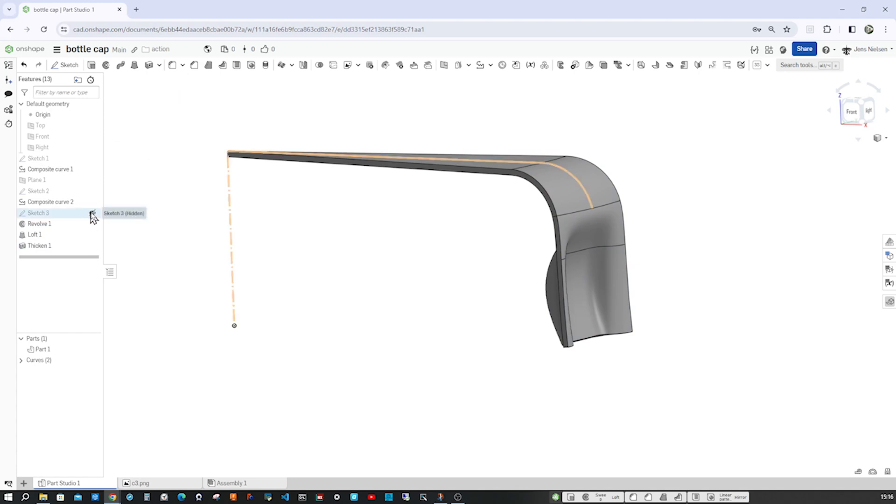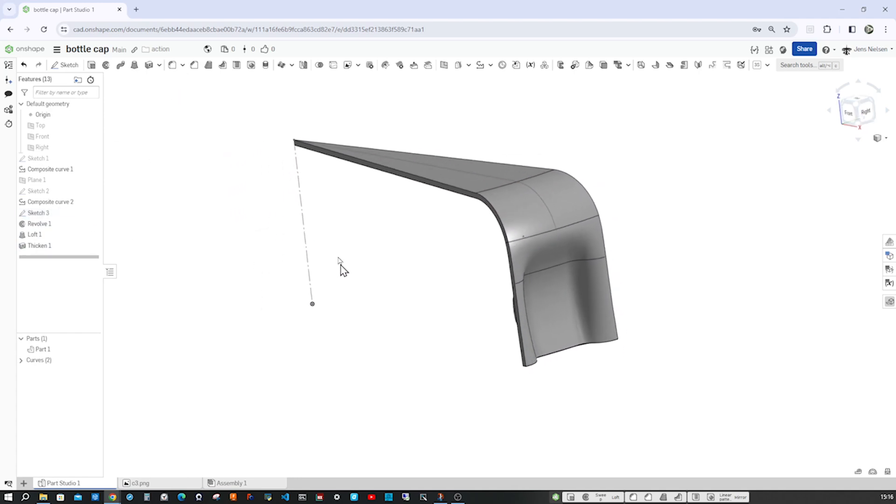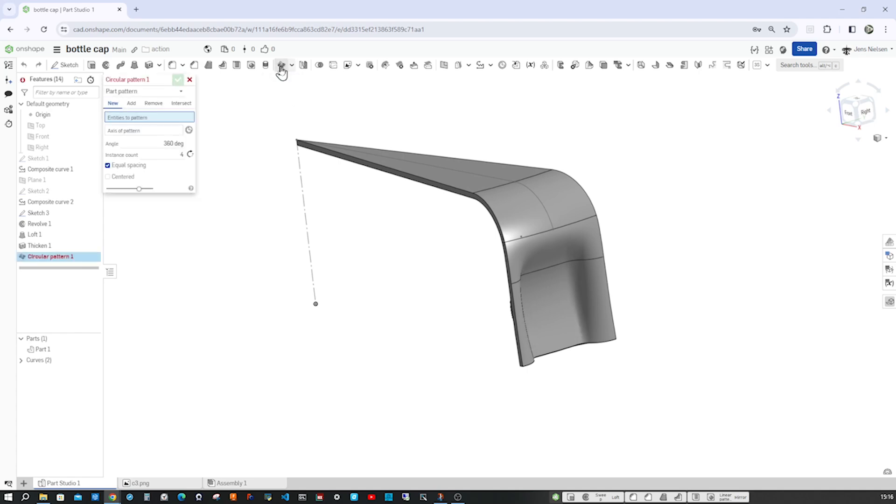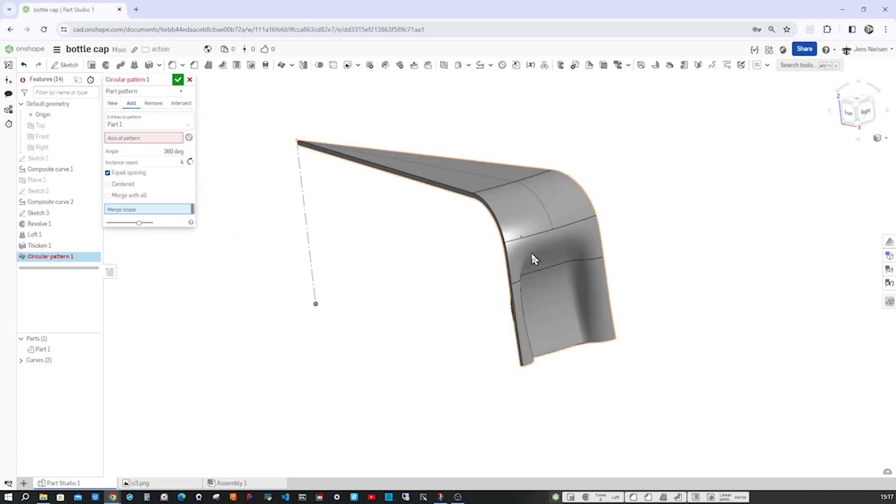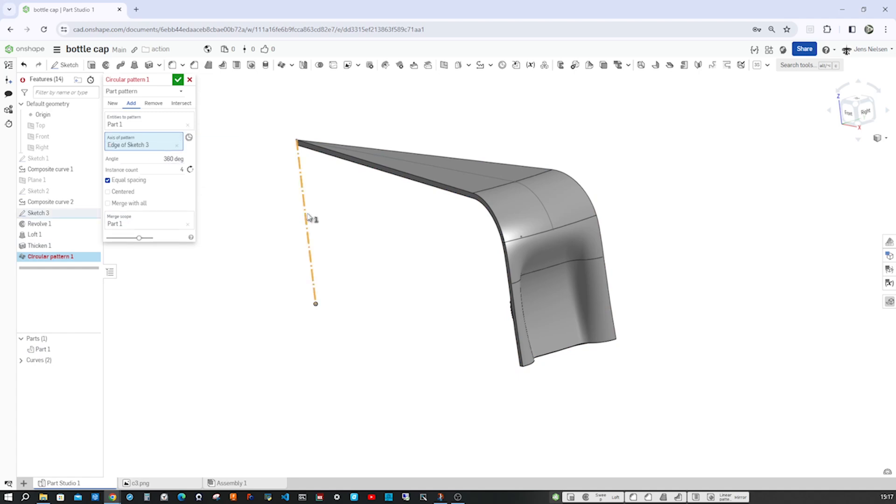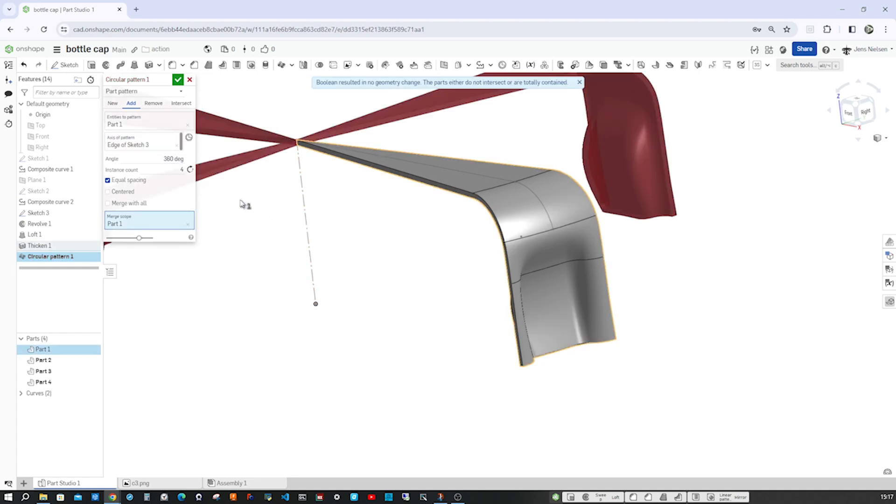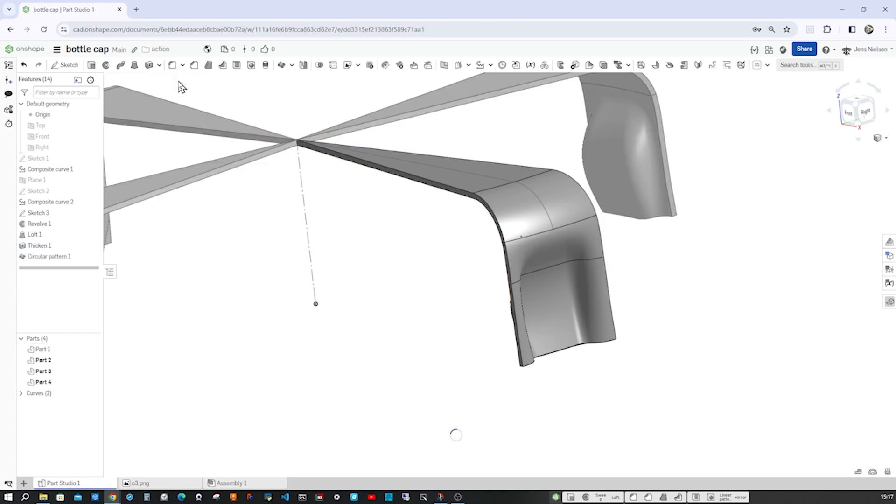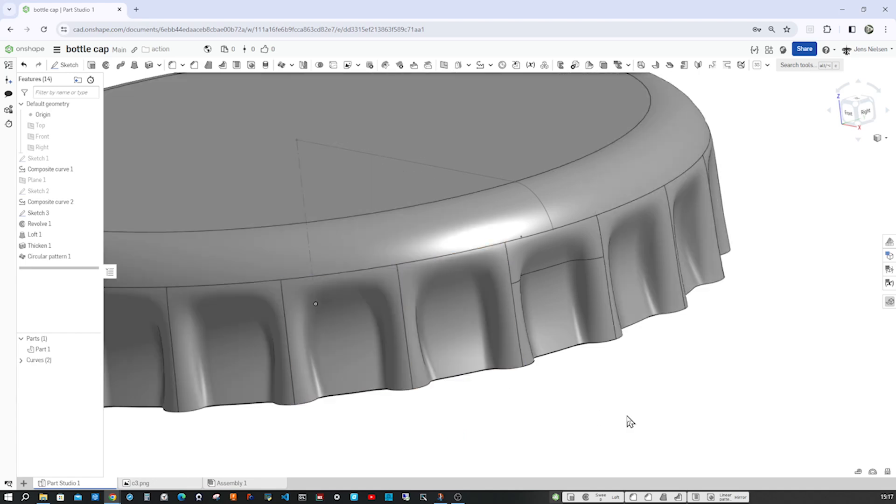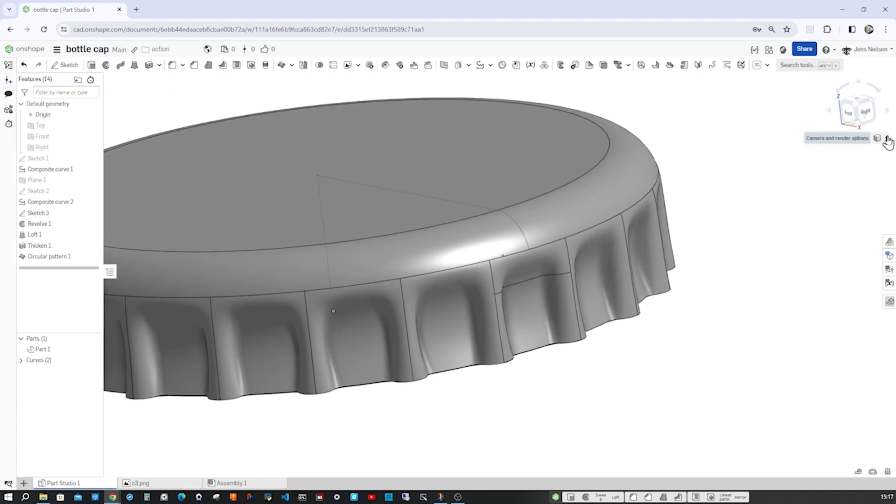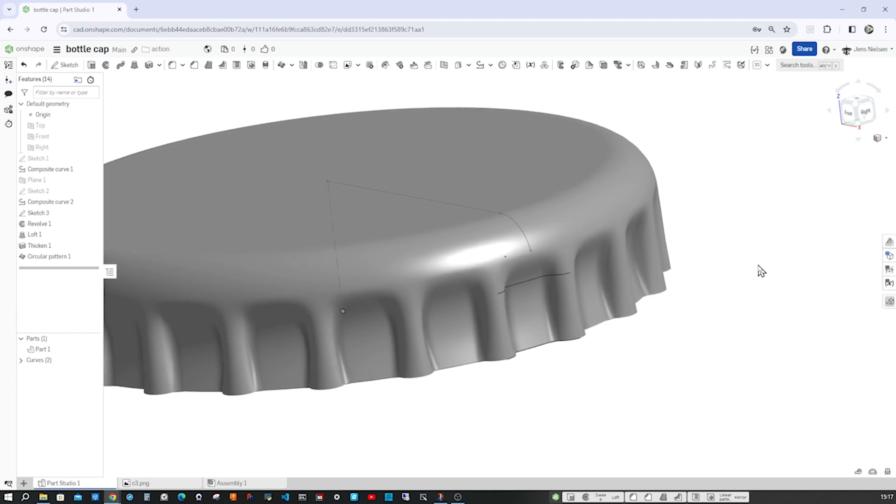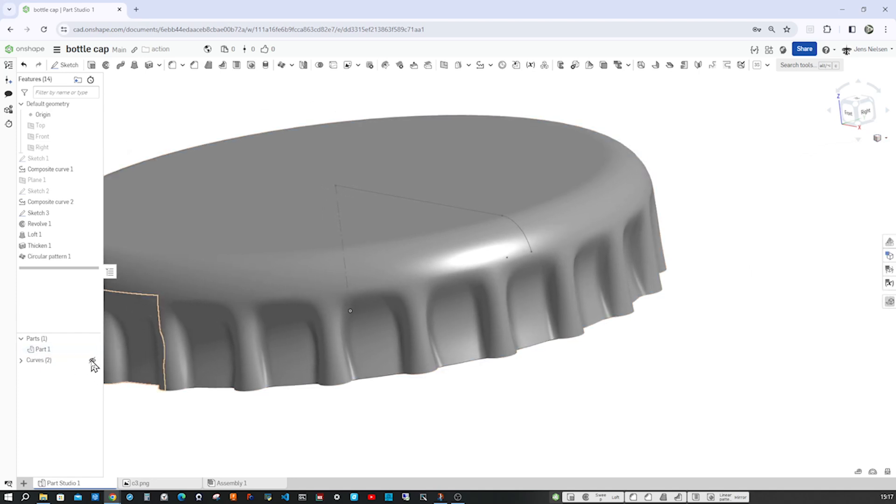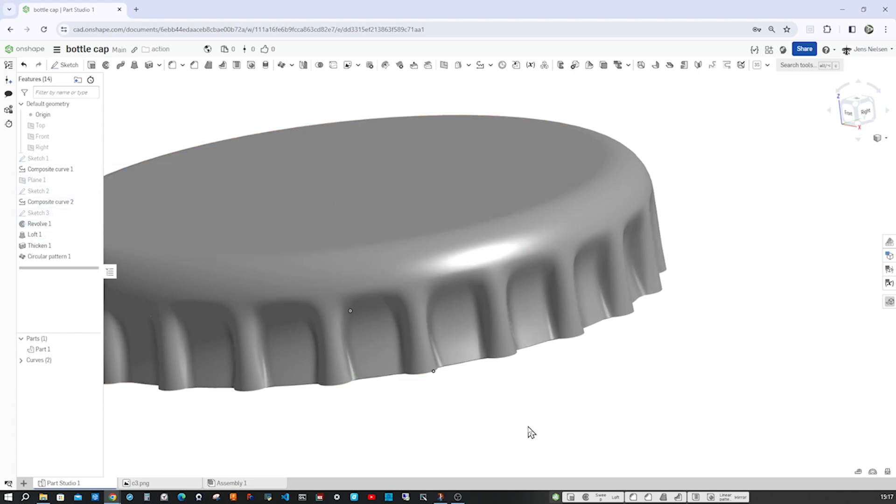I'll make that sketch 3 visible again and make that circular pattern of our parts adding to what we get around our axis. This. And that will be 22 times. I'll go into the shaded without edges mode and idle curves. Hide that sketch here.